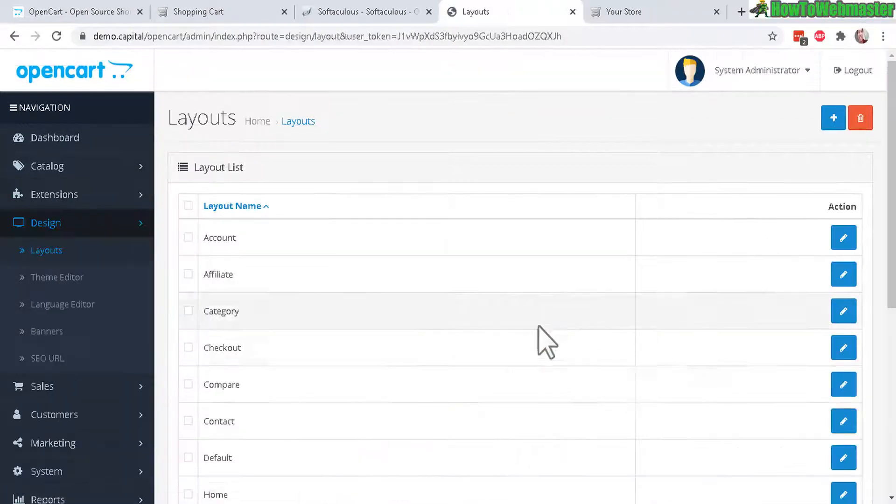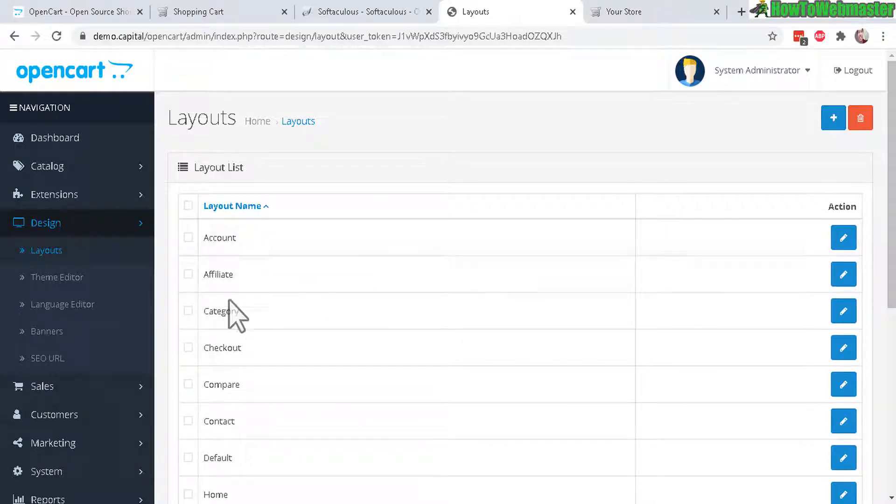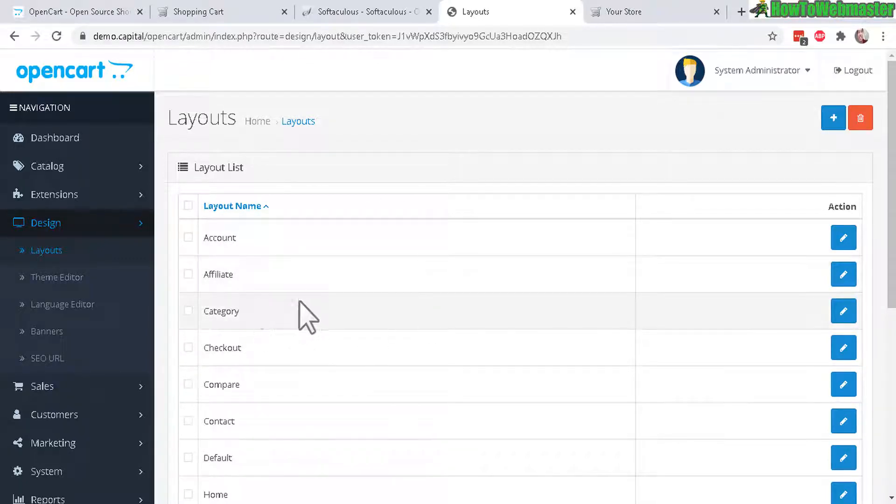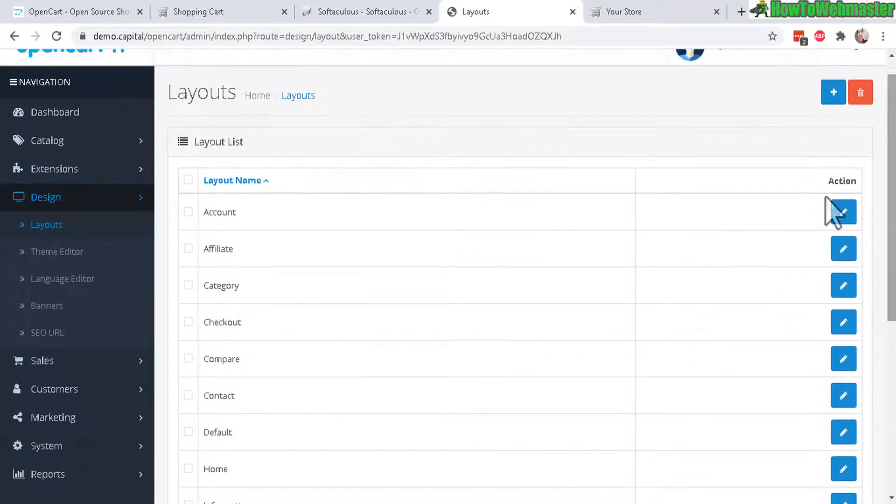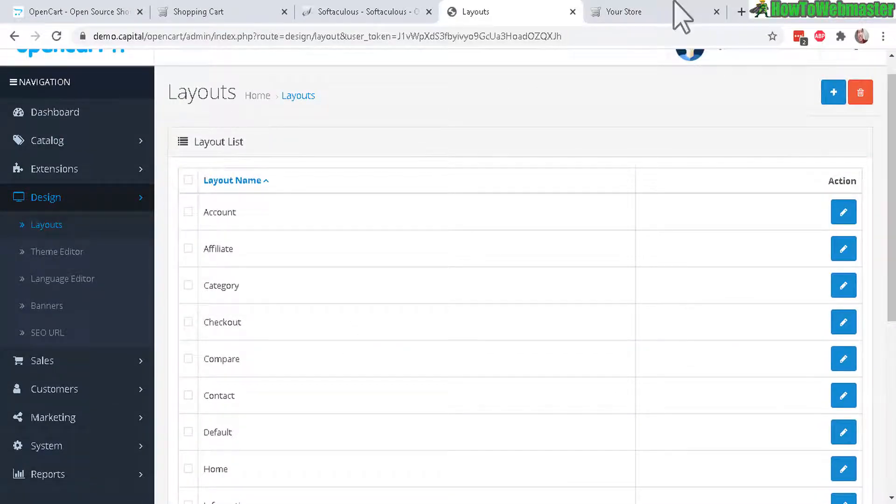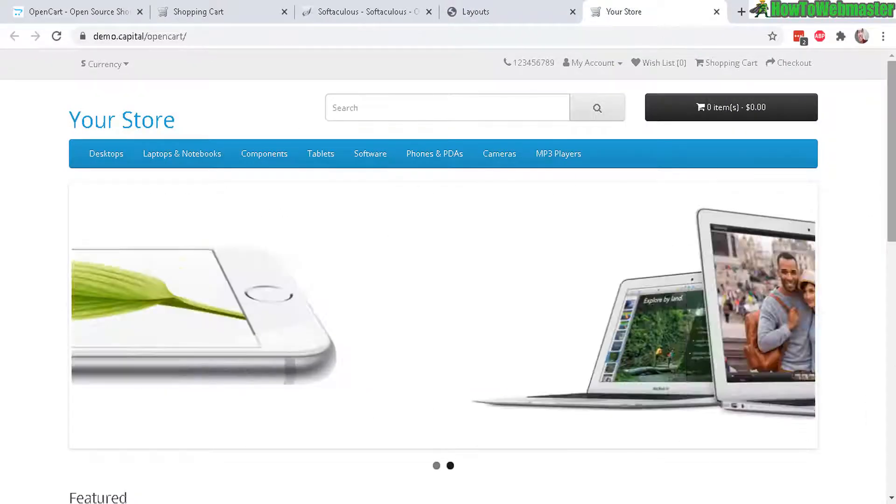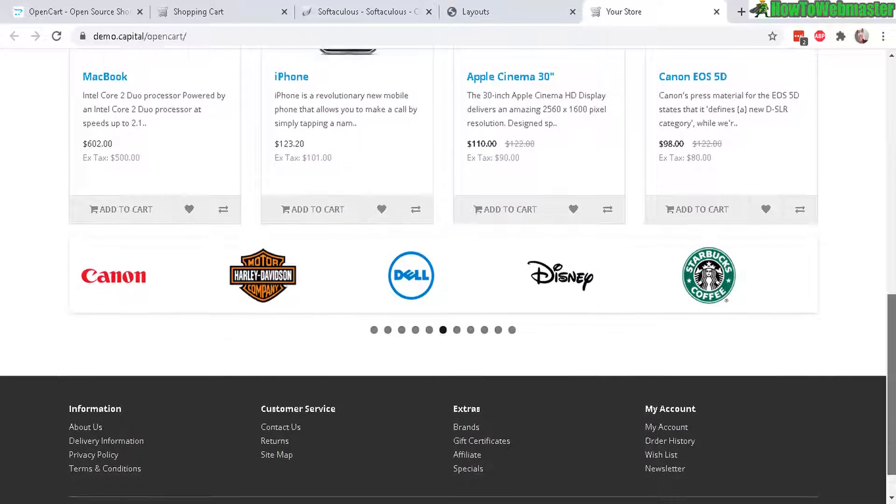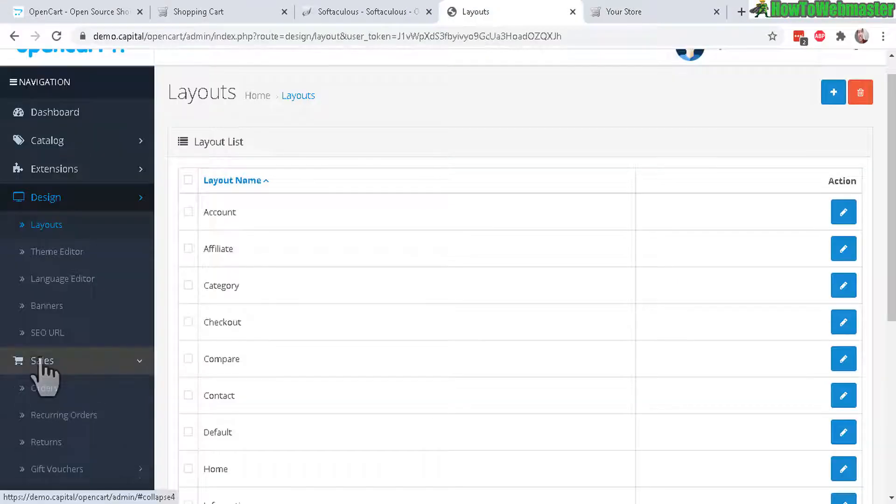So now let's go to Design real quick to see how this works. Here you can customize how the layouts and design look for your pages - like Accounts, Affiliate pages, Category pages. And if you want to you can also add in a brand new theme for your store, so you can change out the entire design.